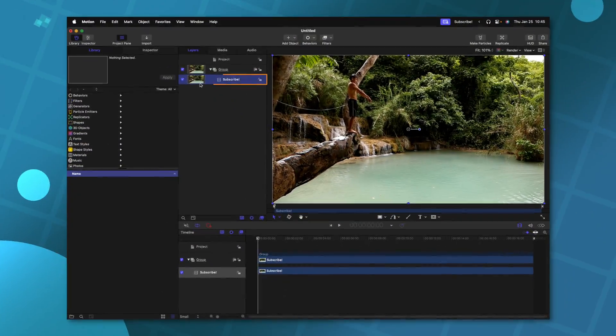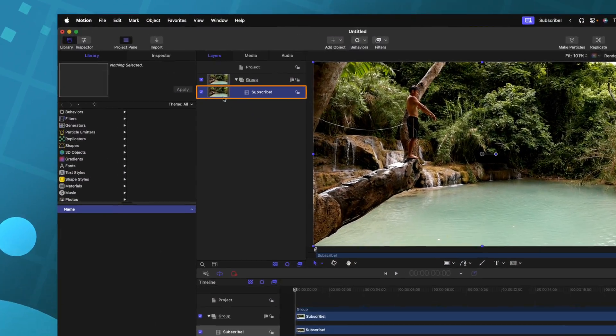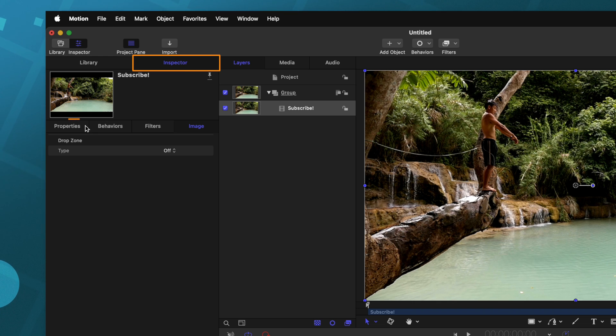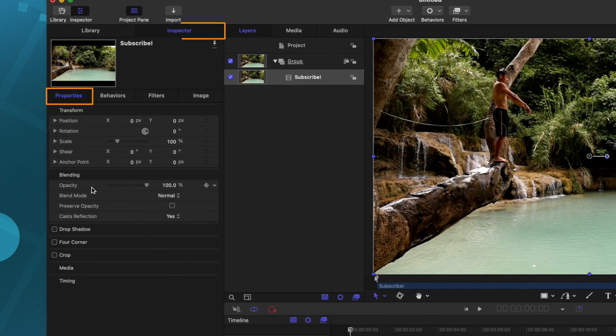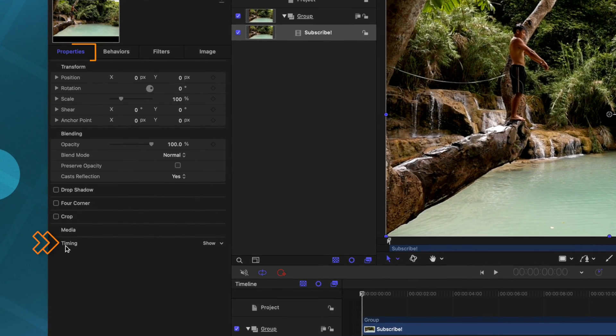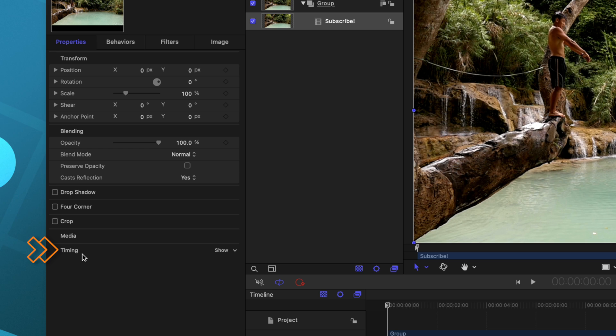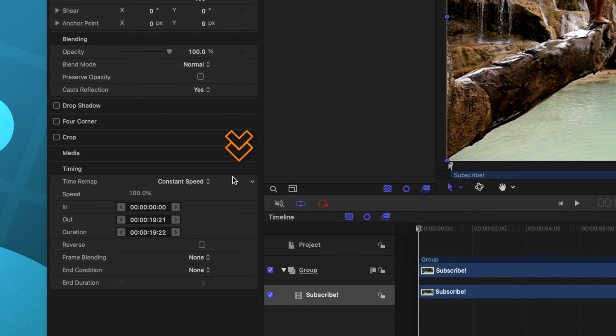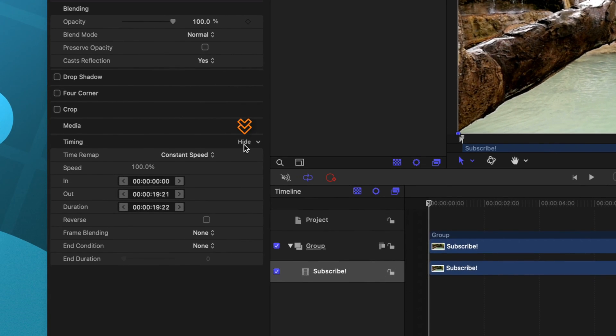There are several different ways you can retime footage inside of Apple Motion. One way is to simply select your clip, then go to the inspector, go to properties and scroll to the very bottom. If this is actually a video clip, you'll see this timing section and we can show that by pressing show.